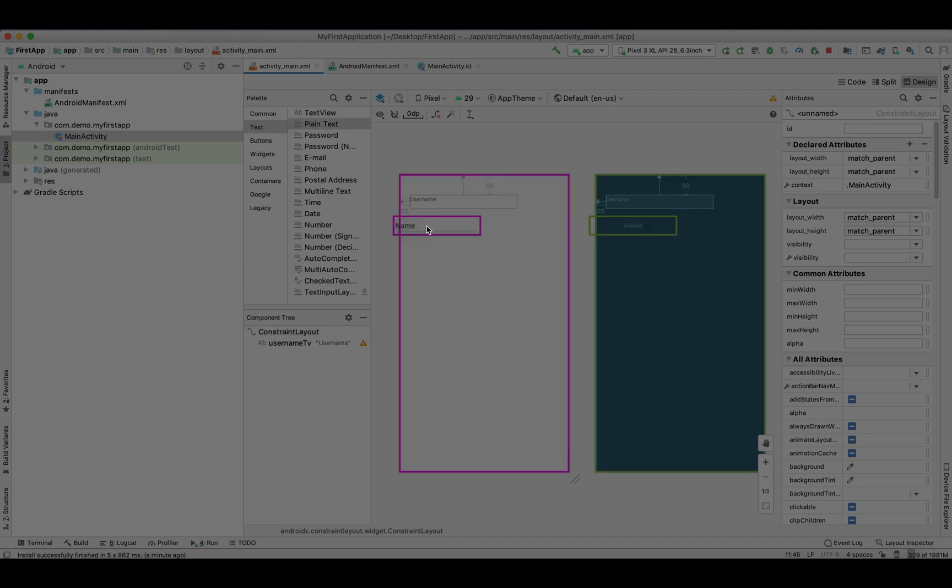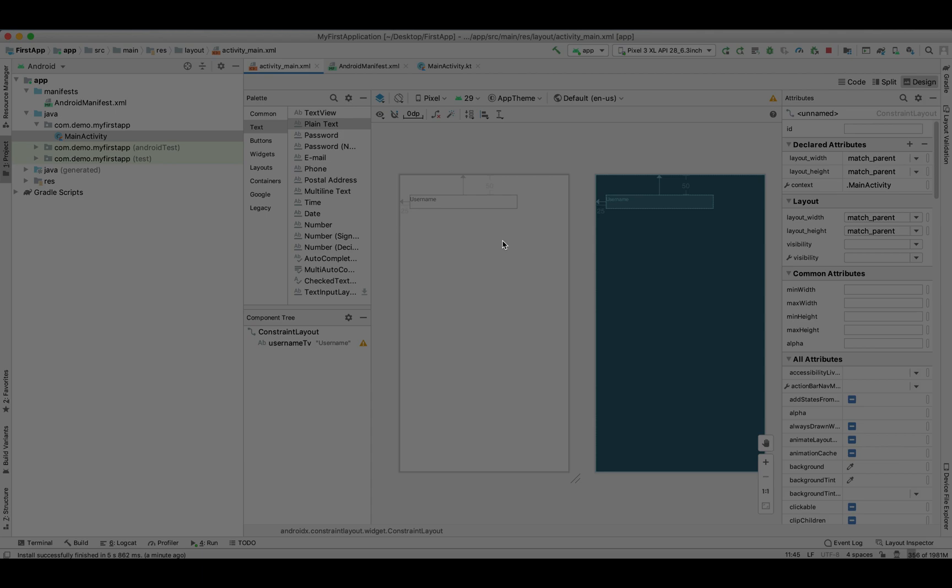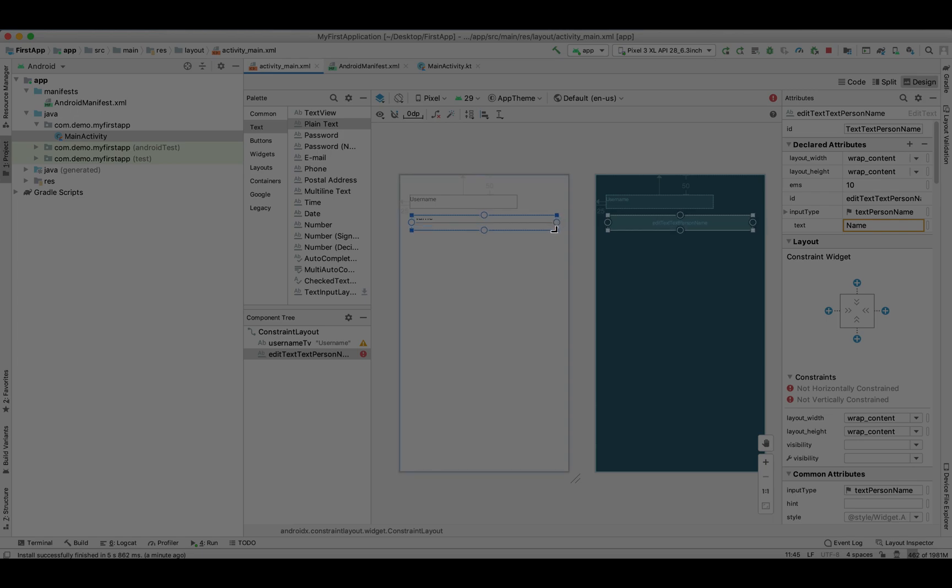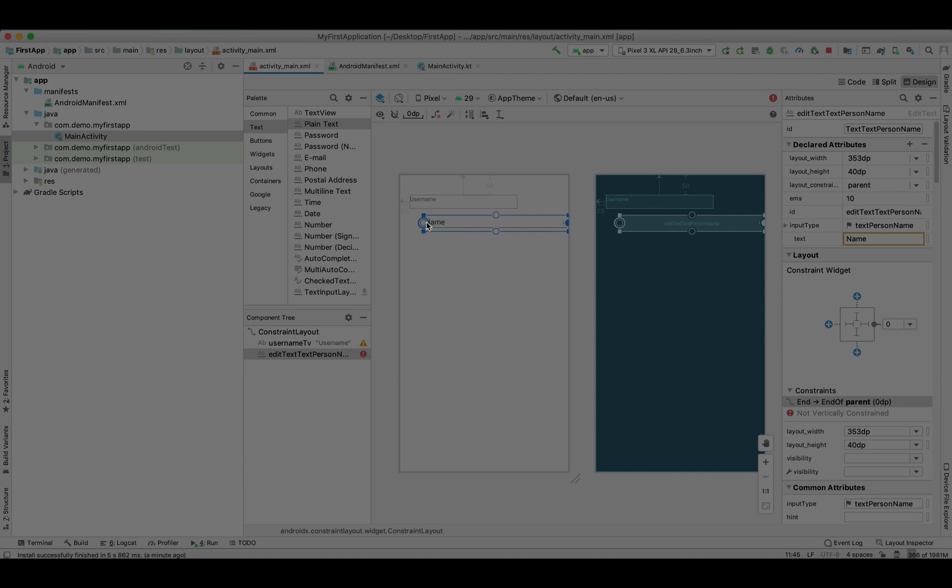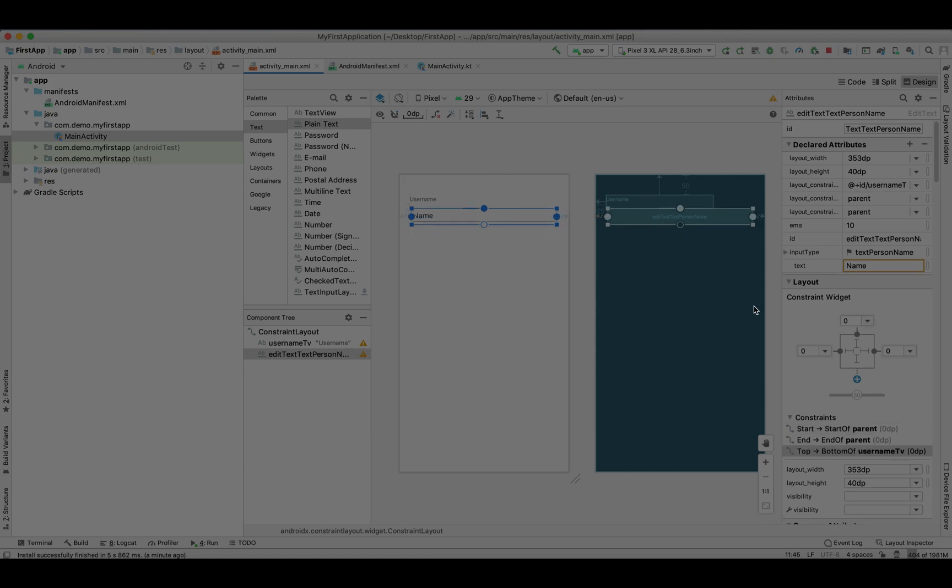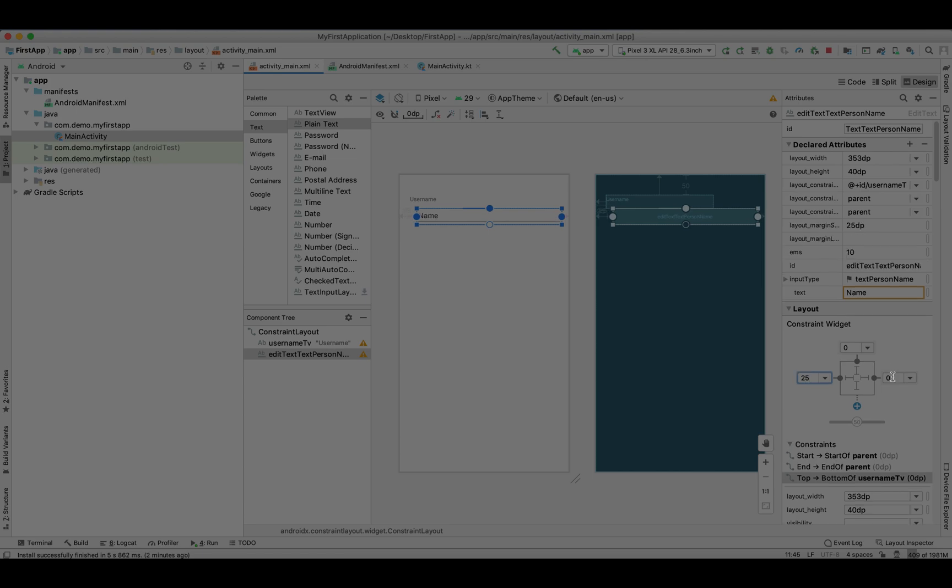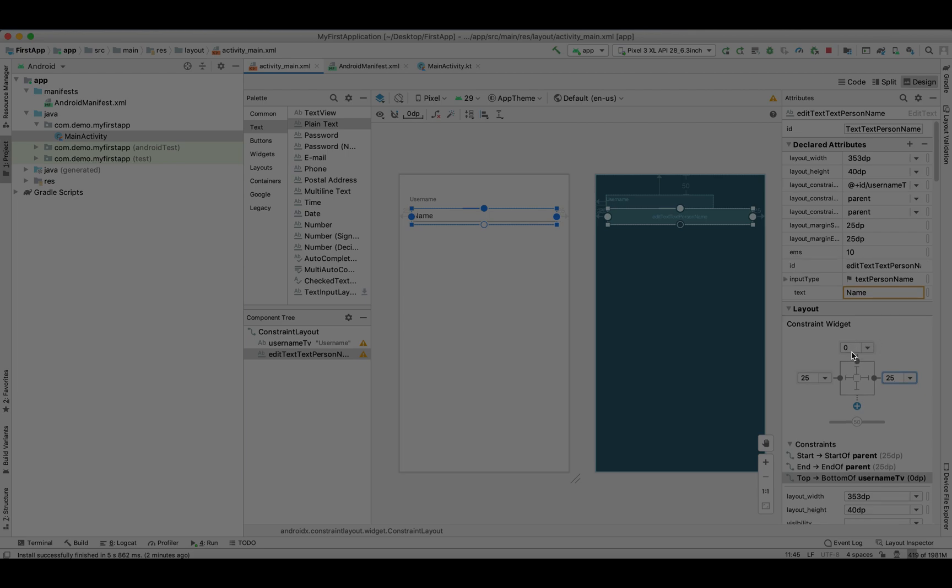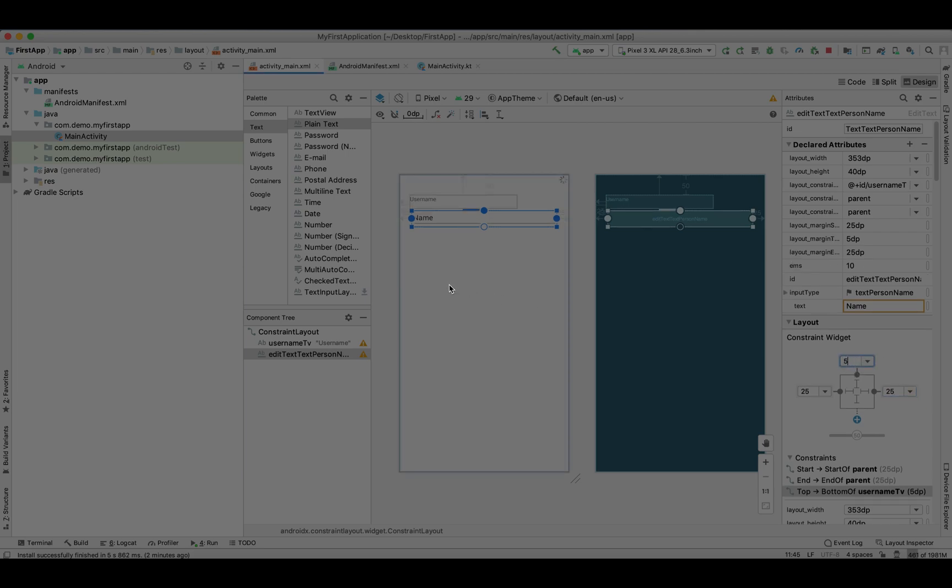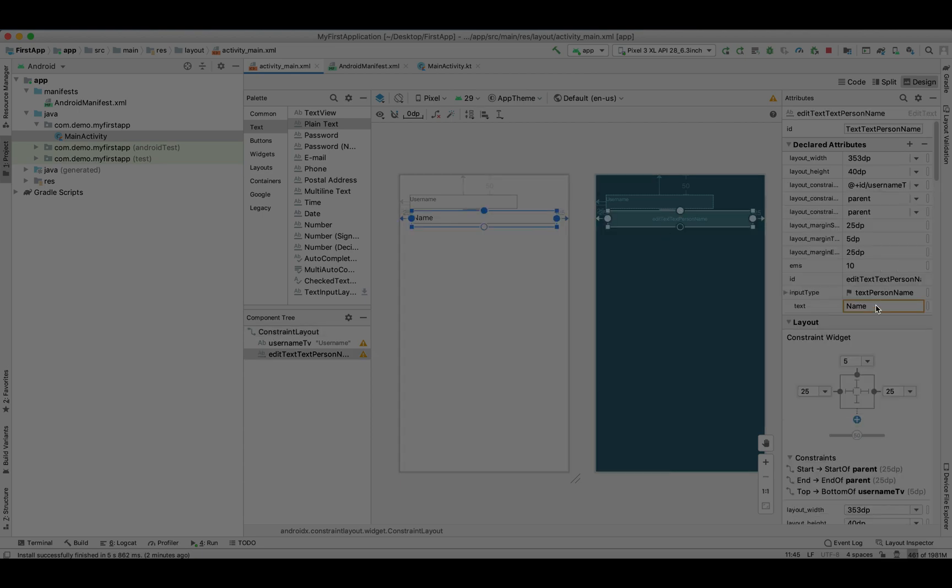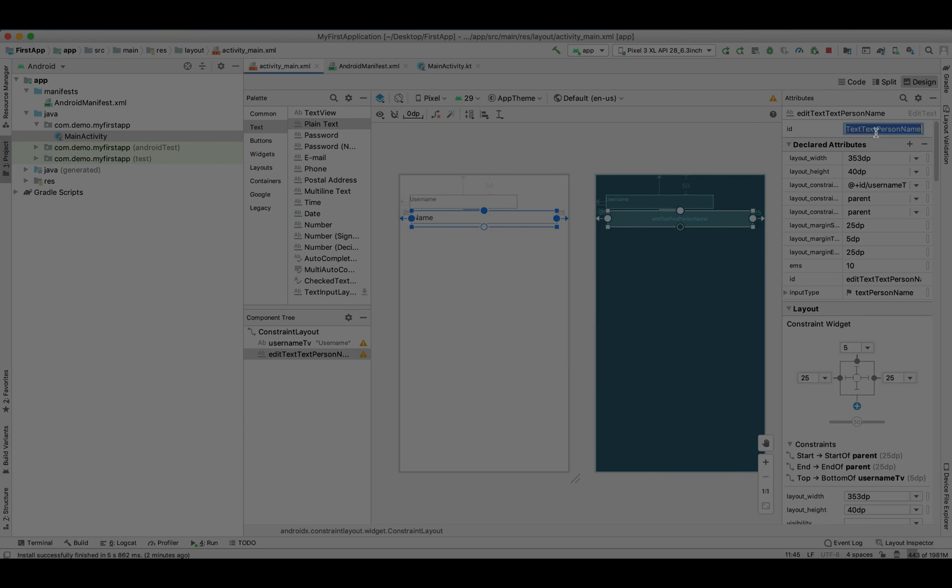Let's drag our edit text. This is basically the input text. Let's make it full screen width, a little bit. Now we need to set its constraint from right, from left, from top. We don't need a bottom constraint at this point. Let's give some margin from the left and right - same margin - and from top as well. We don't need any text inside it for now because the user will enter. Let's give the unique ID.